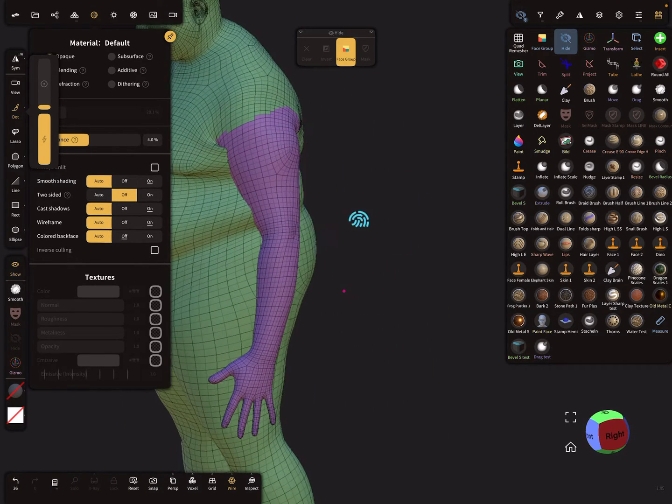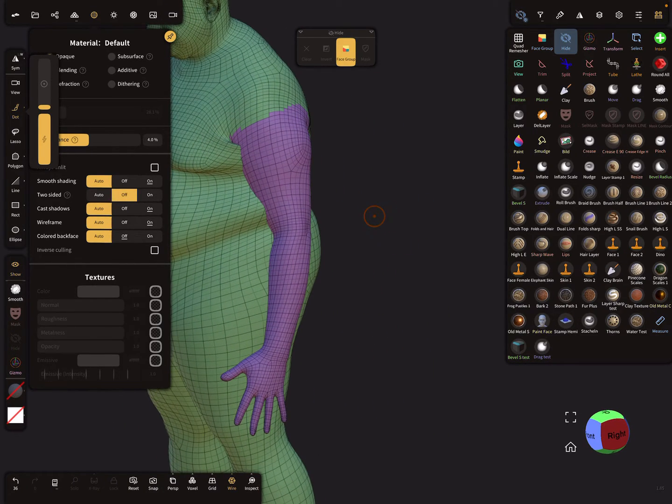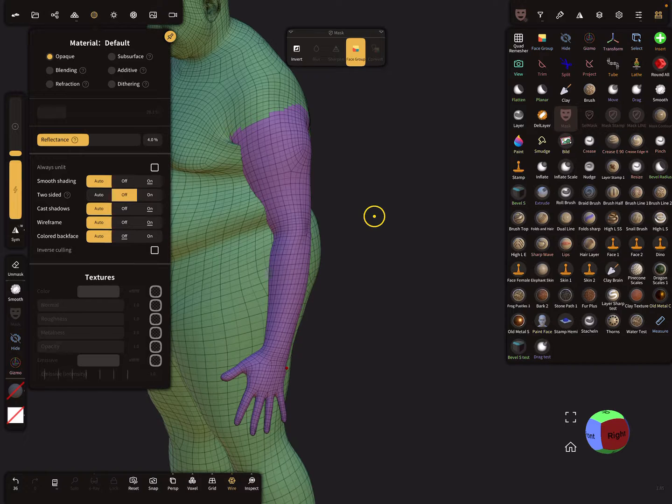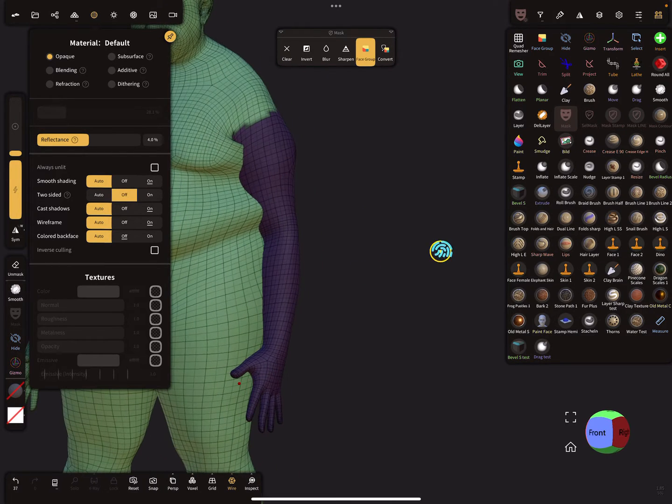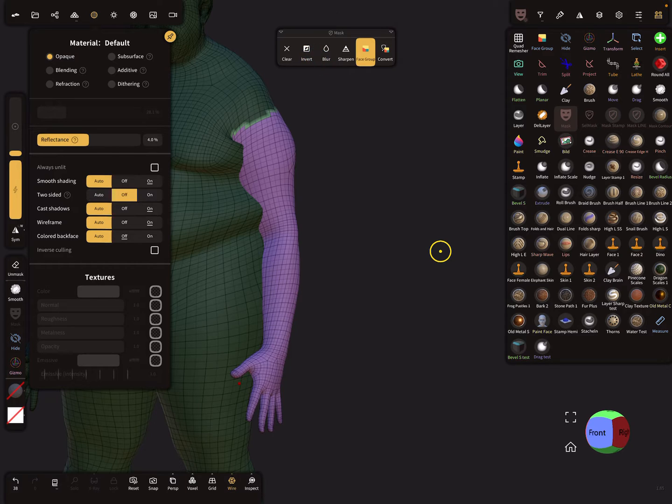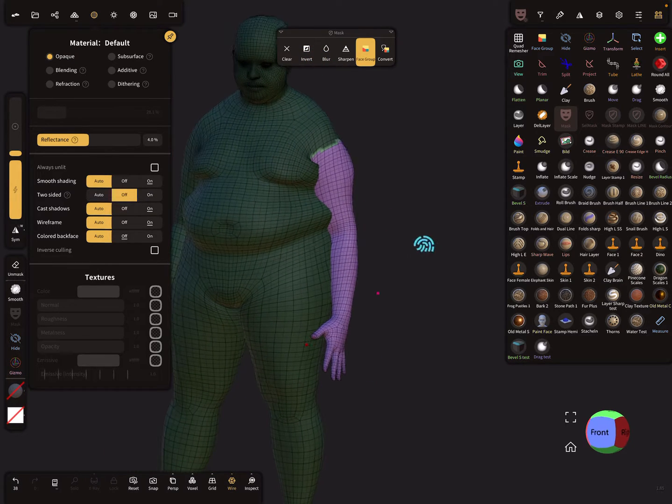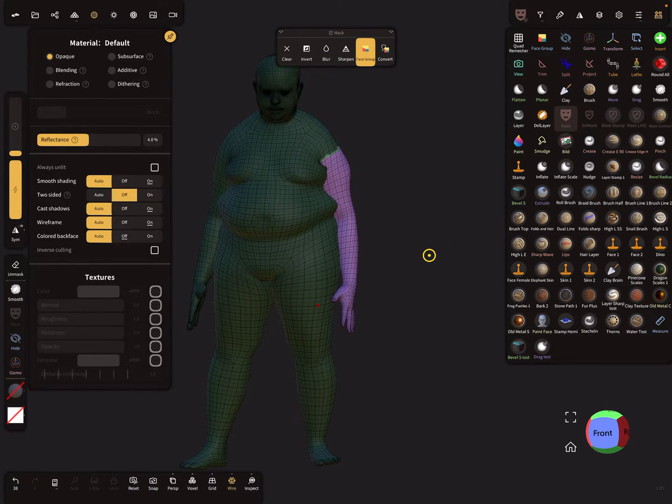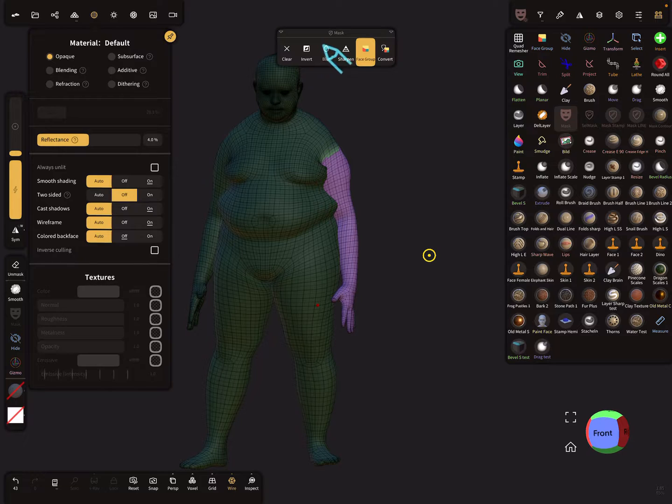Okay, and now it's possible to use the mask face group and tap on the face group and invert the mesh. So maybe blur it a little bit.